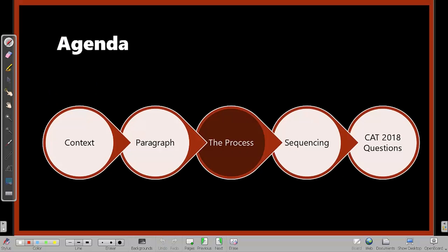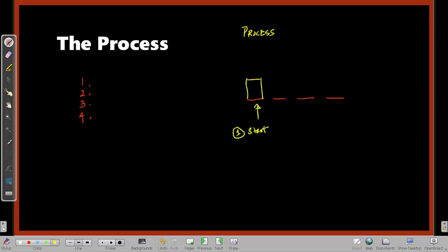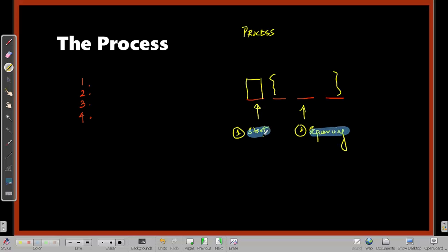Now let's understand the process. Given four sentences to rearrange, step one is to get the starting sentence — if you don't get the start, sequencing becomes very difficult. Step two is to do the sequencing. Getting the starting sentence right first and then sequencing will help you improve accuracy.